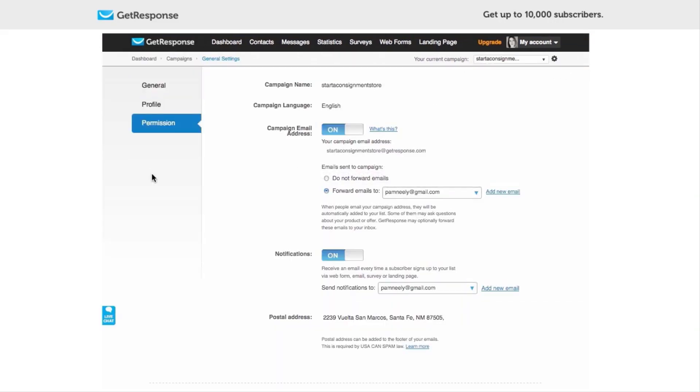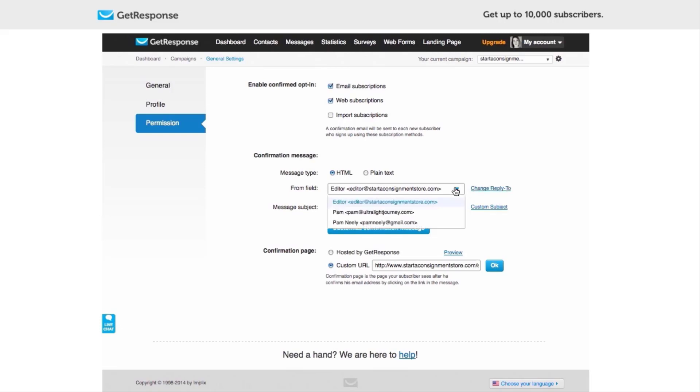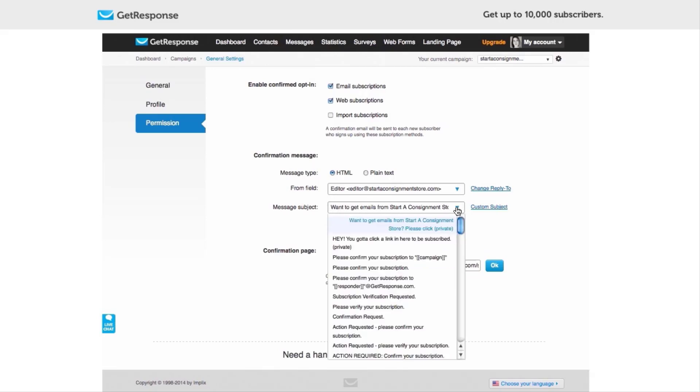I'm going to go down to Permissions and here we are. The default settings are good, the HTML is just fine, and I've got the right email address here. If the correct email address is not showing up, you can go into Change Reply To, and there are tutorials on the GetResponse help section that will help you to be able to do that.